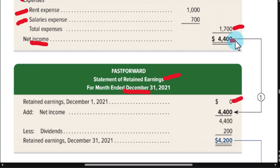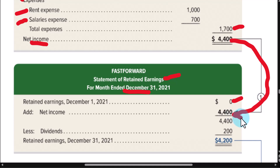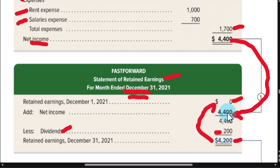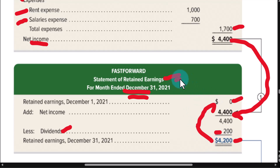We transfer the profit calculated on the income statement into this retained earnings statement. During the month, we share those profits with the shareholders — that's called dividends. We subtract the $200 that was paid, leaving retained earnings at the end of the month at $4,200. For next month, when we look at January, this ending balance moves up to become the beginning balance for retained earnings, adding in January's net income and subtracting January's dividends to get the ending retained earnings for that month.